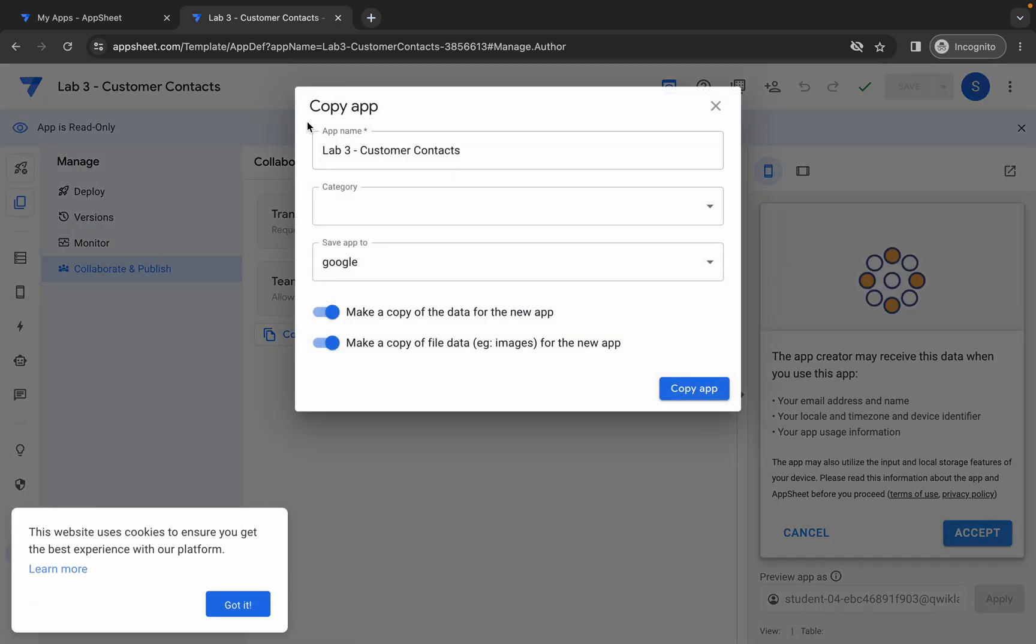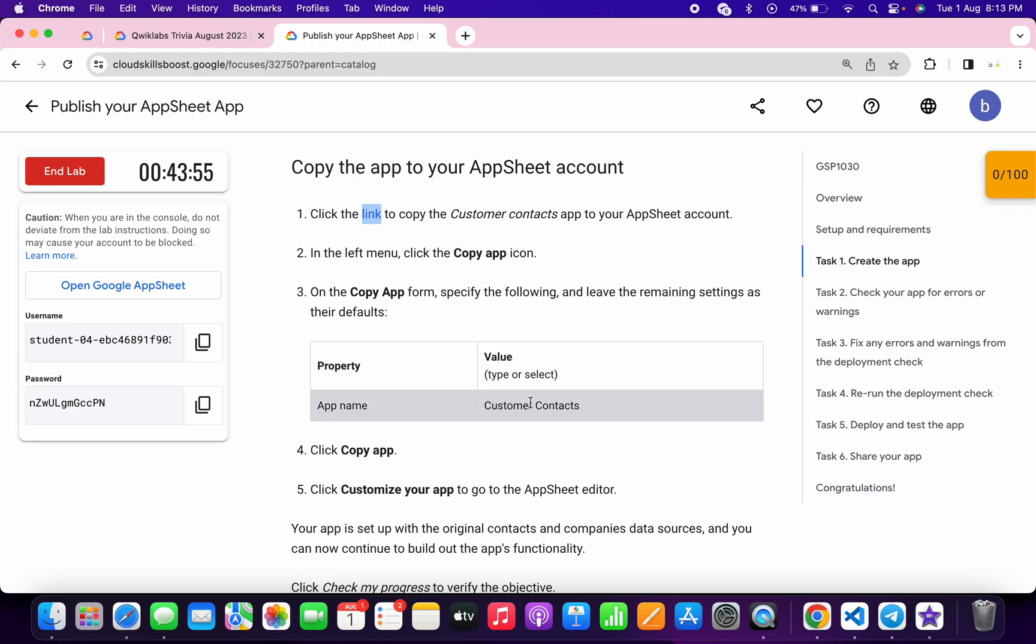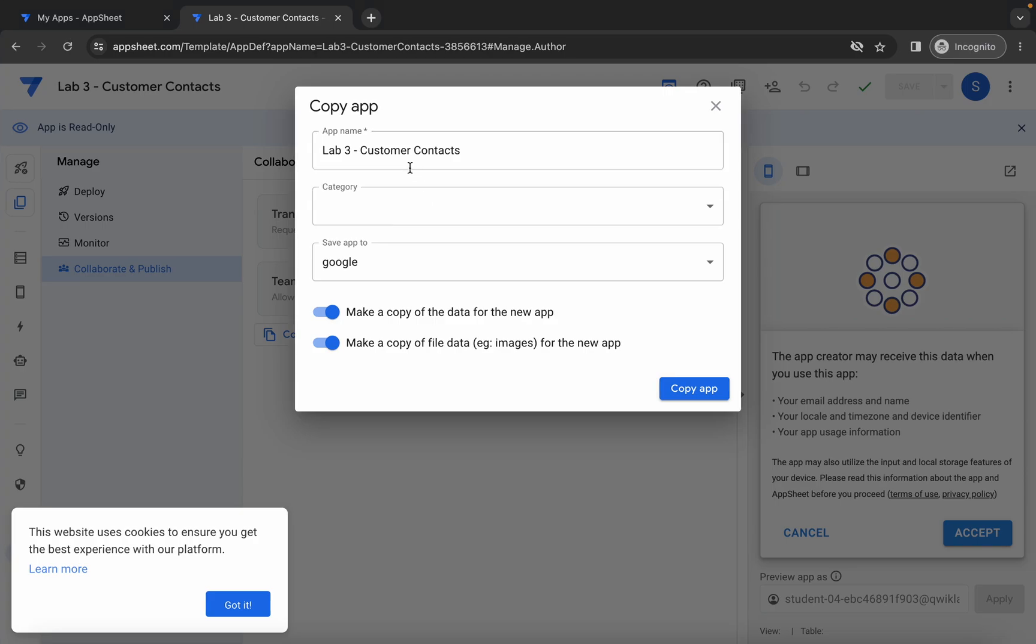Now for the application name, scroll down and from here, simply copy this name. Make sure that you do not copy any extra space, just copy the name.